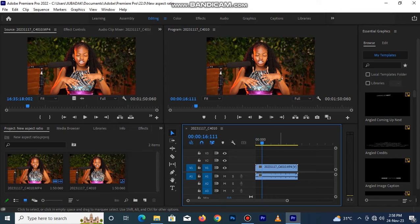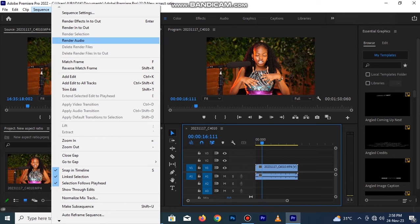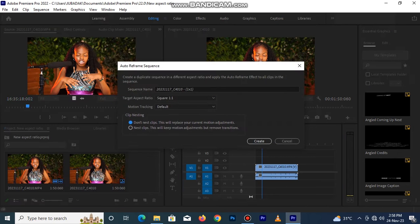As you are looking at my interface, the first thing I do here is I click on Sequence, move down to Auto Preference Sequence, click on it. Now this option will pop out.